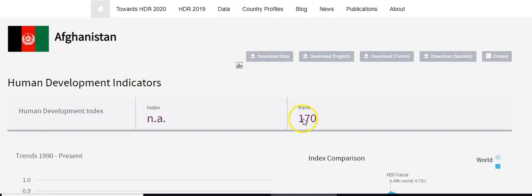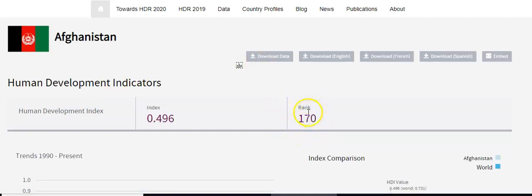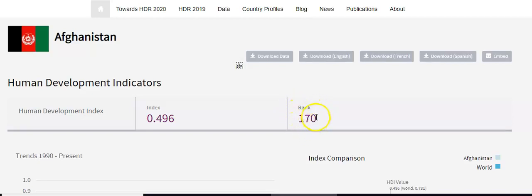The first thing I want you to notice is its rank. It's ranked at 170th place out of all the countries of the world based on its development and based on its quality of life. This number is very, very low. You never want to be at the bottom — you want to be in the top places. One through 10 would be the most developed countries in the world.